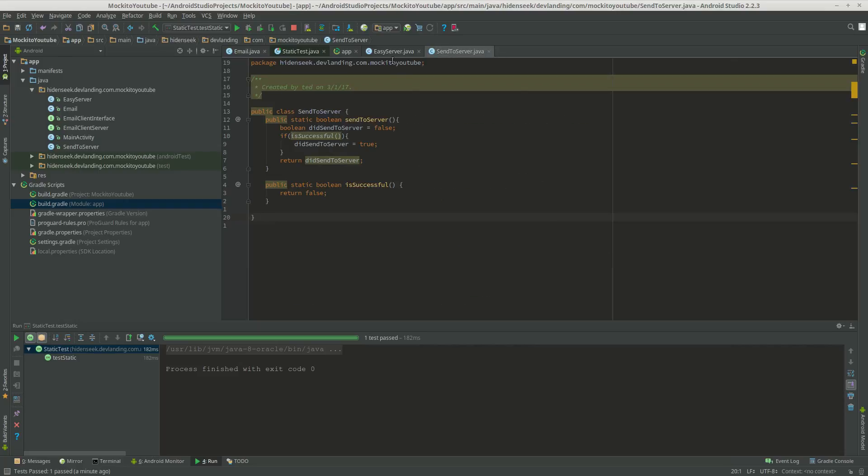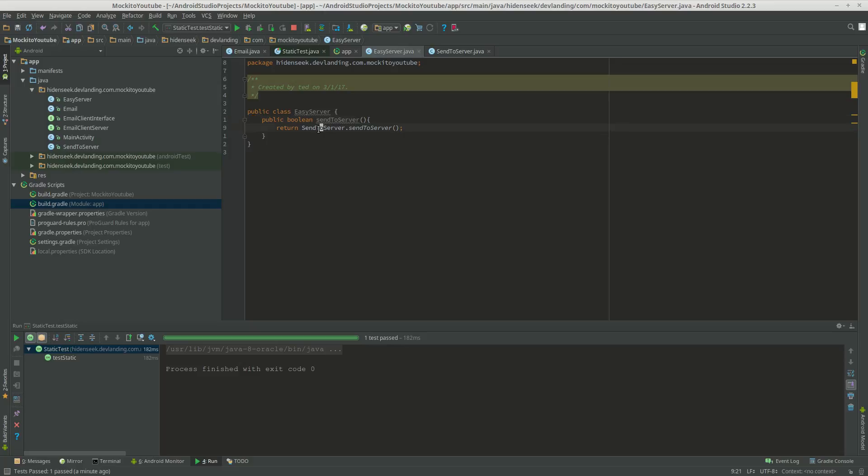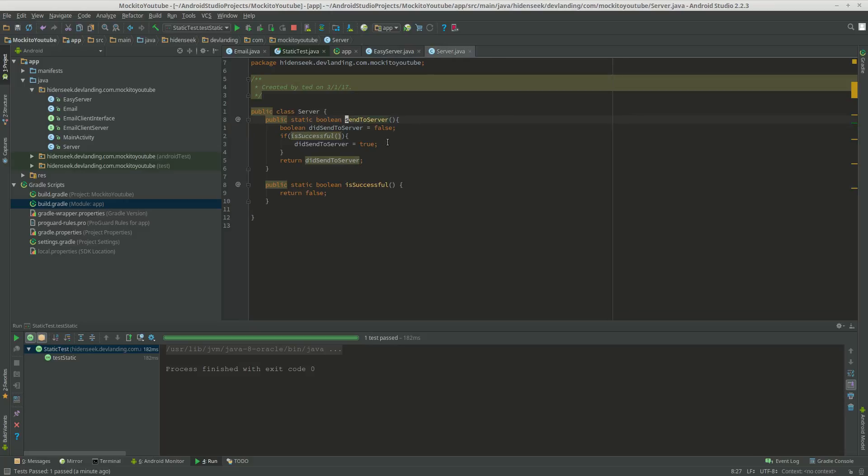Now let's see what we're going to do first. I have a class called EasyServer. It has a method called SendToServer. Just like that, just write it in the server, and that sends to server.